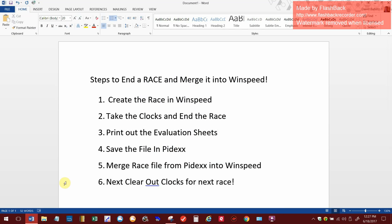I'm going to use my on-screen software to show you what I'm doing along with creating the race and merging it into WinSpeed on my screen. Then I'm going to use my video recorder to show you what it looks like when I actually take the clocks and merge them into the computer. You're going to have the whole process here to watch.